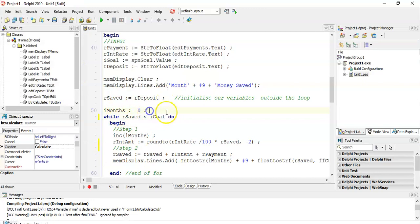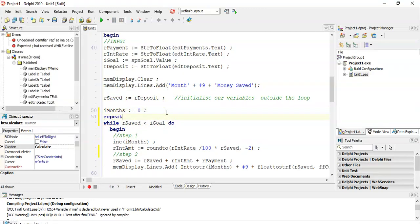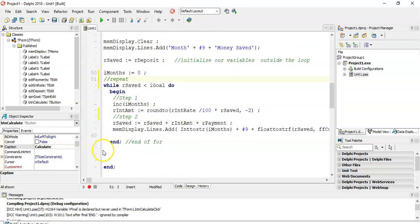If we had a repeat loop, you'd do everything exactly the same, but the end condition would be the opposite. Instead of while R saved is less than the goal, the repeat loop condition would be: until R saved is greater than or equal to R goal. That's what would happen if you had a repeat loop.